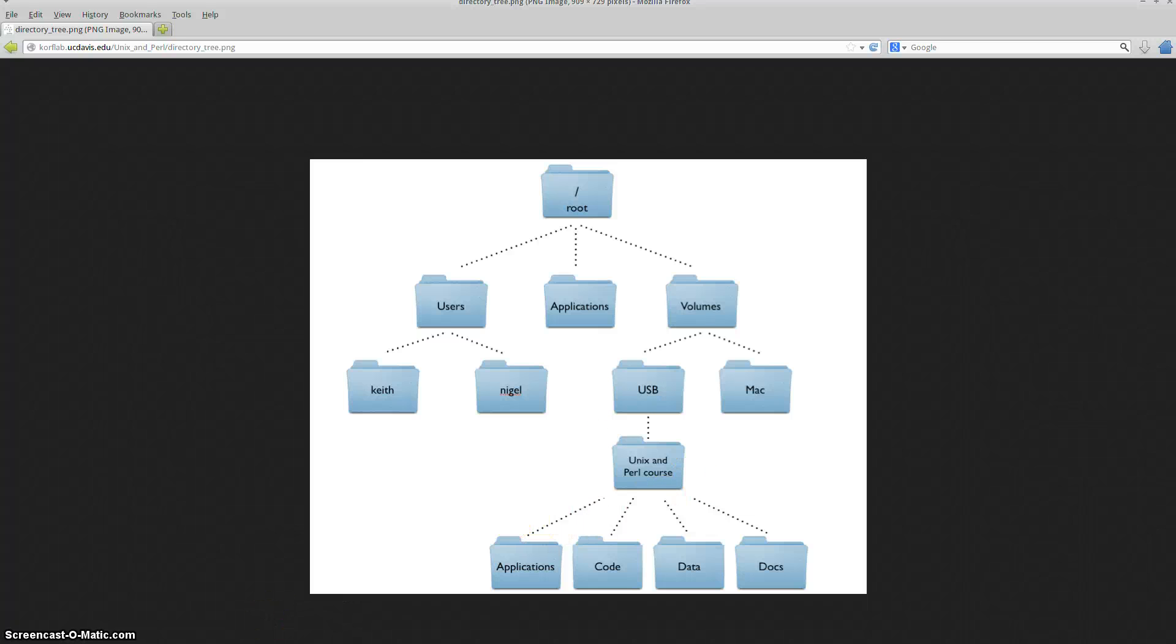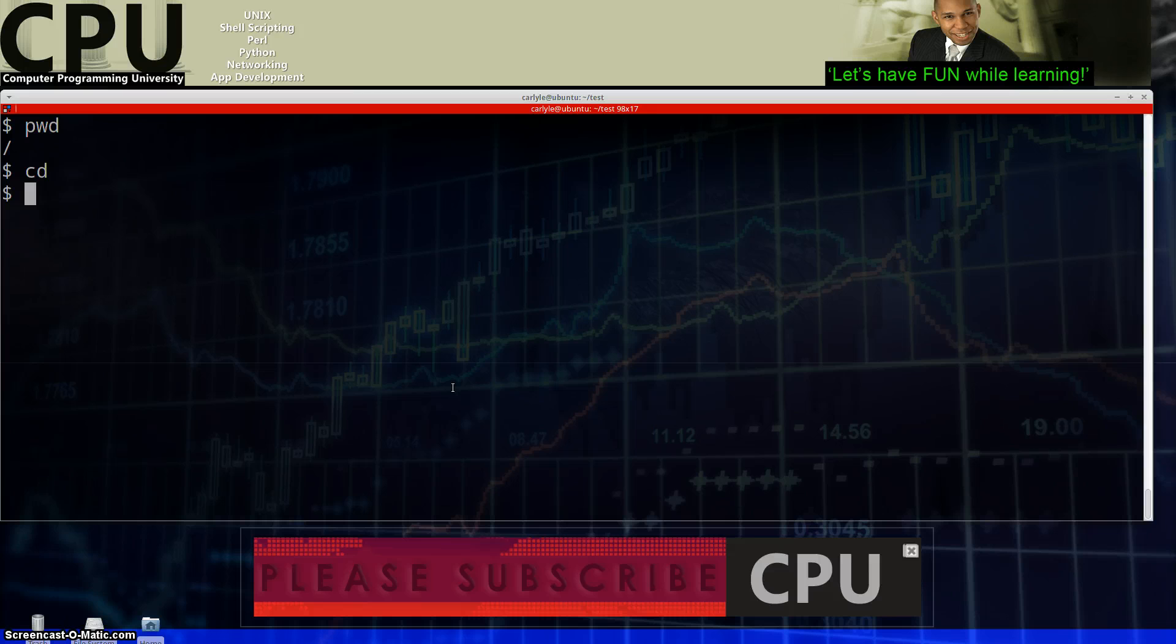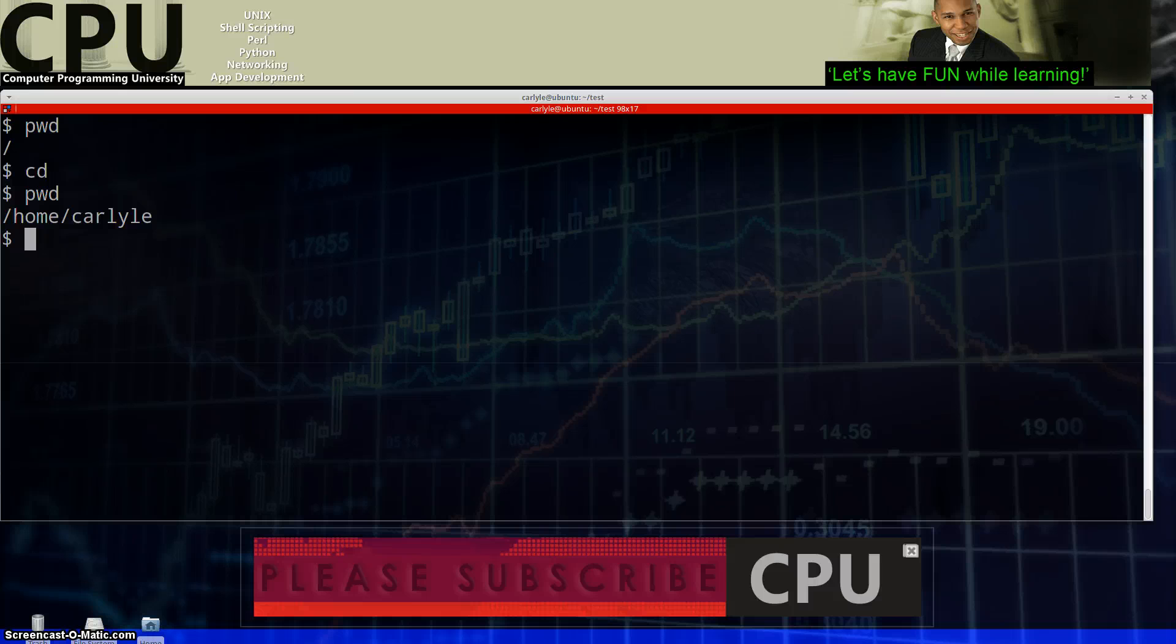So let's move right along. Right now again, we are in the root directory. But if I type in CD and space with nothing else and hit enter, guess where I am now? I'm in my home directory. Look at that.